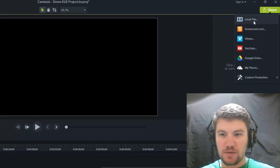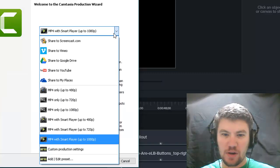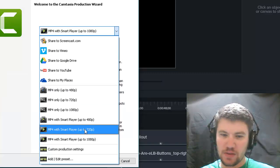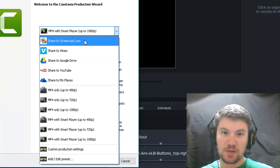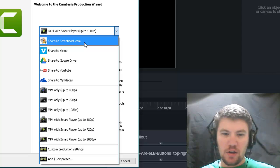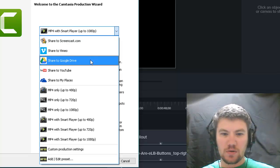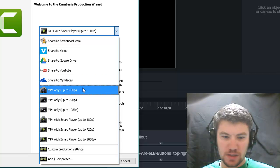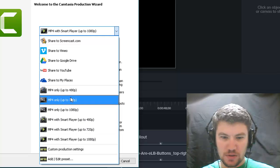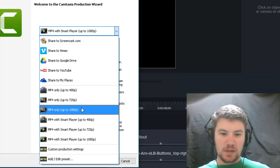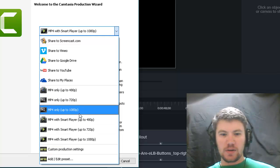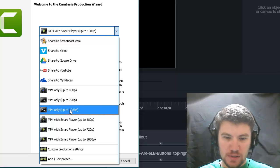All of these can be found if you select the local file, and then in the drop-down menu, you're going to find the same ones, very similar to Camtasia 8 as well. You'll find Screencast.com, Vimeo, Google Drive, YouTube, other places, and then all of these local files. Let me talk to you about these.